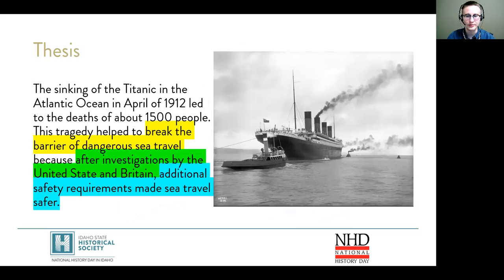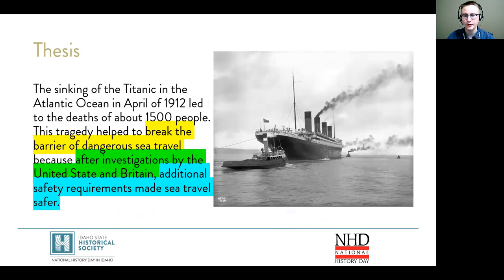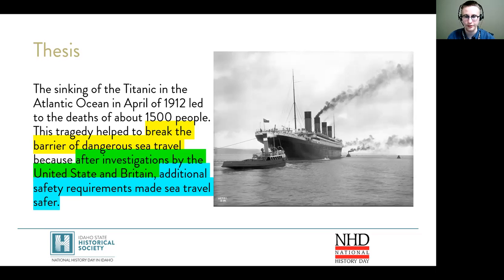I need to prove the claims that I made in my thesis with evidence. My thesis makes three major claims: first, that the barrier of dangerous sea travel was broken by the Titanic; second, that those barriers were broken because of the results of the investigations conducted by the United States and Great Britain; and third, that additional safety requirements since the Titanic have made sea travel much safer.